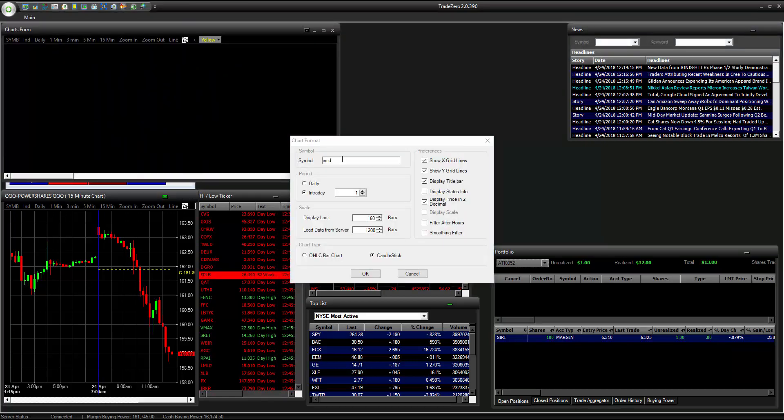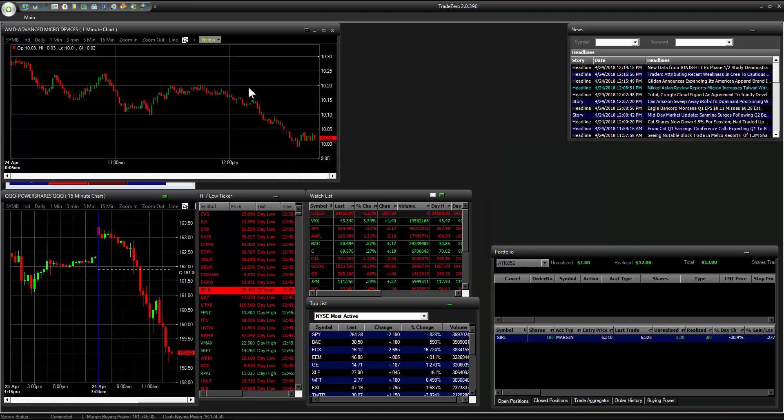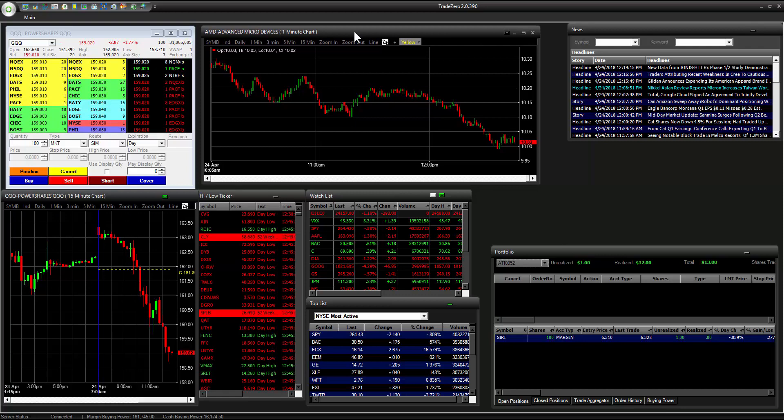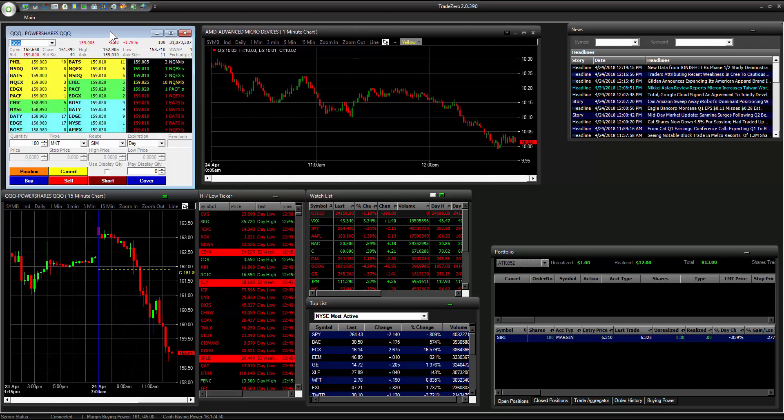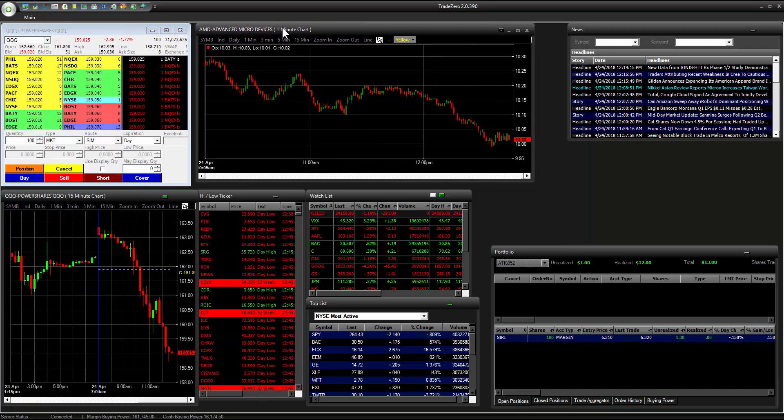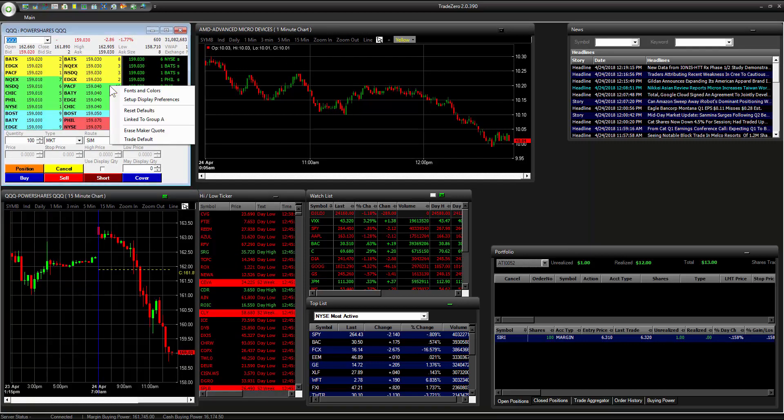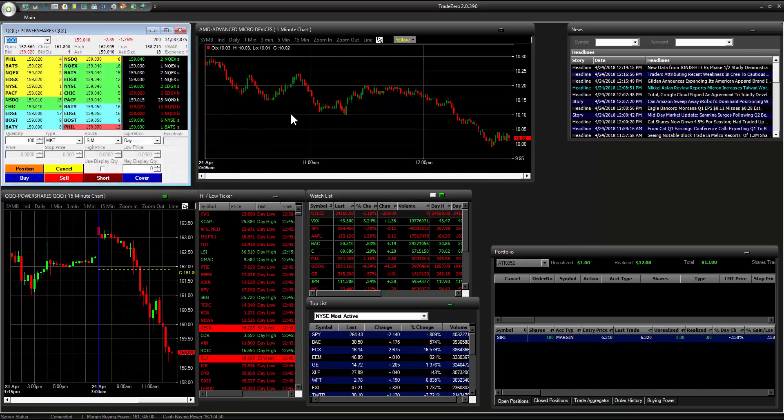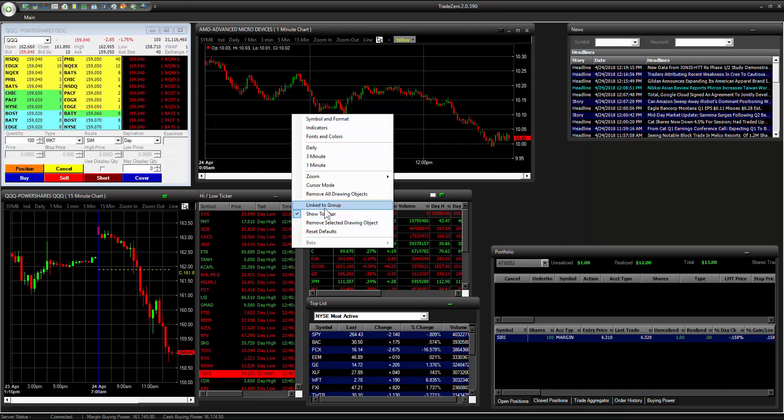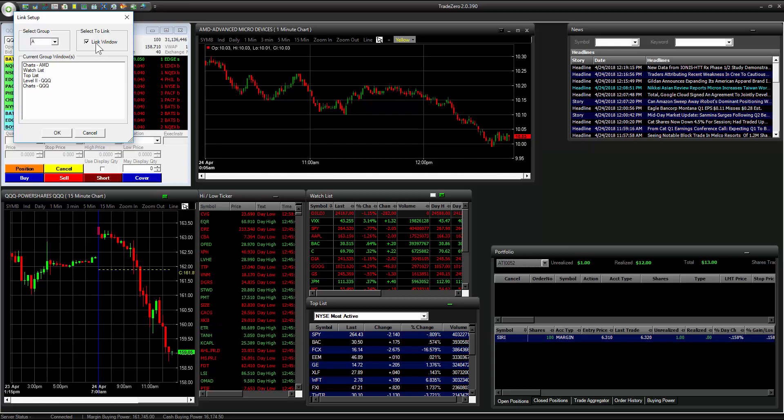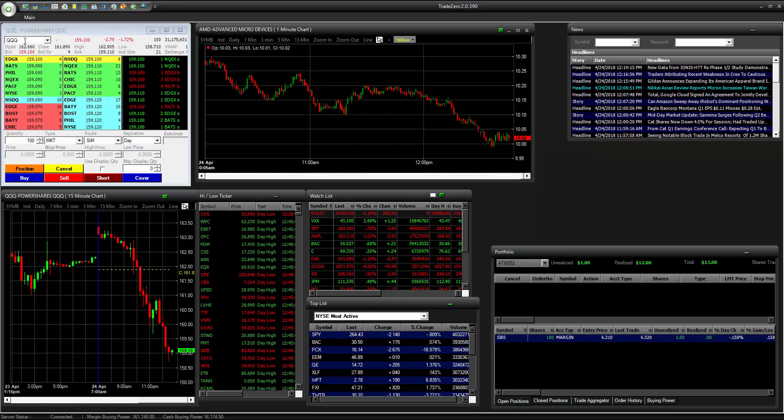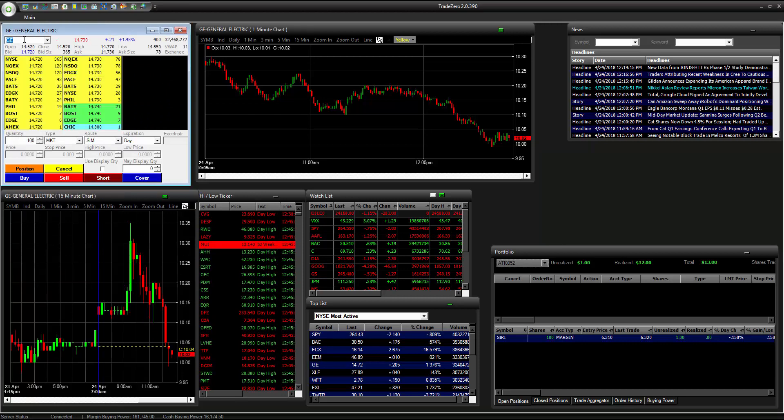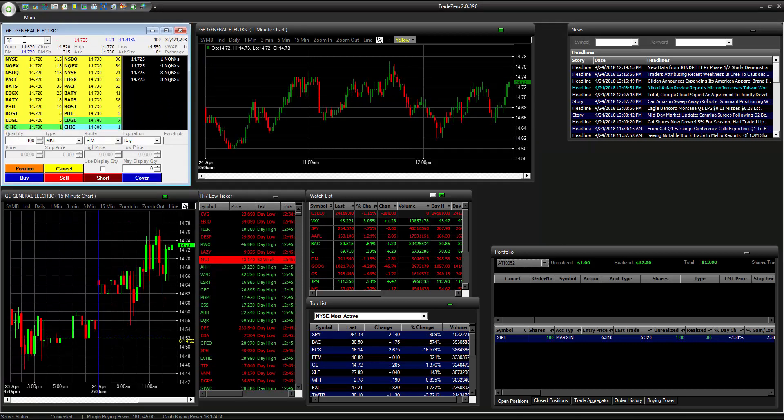We're going to bring this over like this. And I'm going to do a quick link, link to group A. That's checked already. I'm going to go to the chart, make sure that this is linked. Check that, link window. So now you have the level two, the charts. Should be functional.